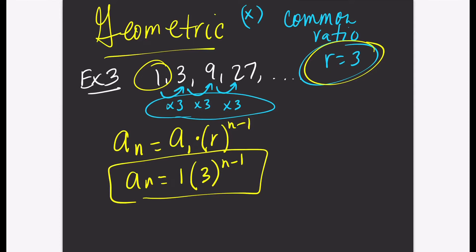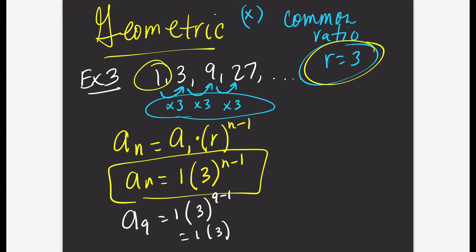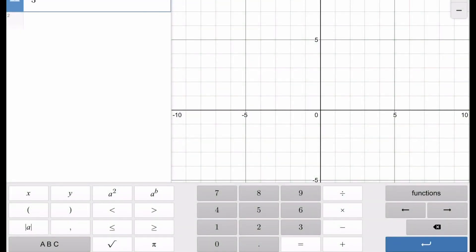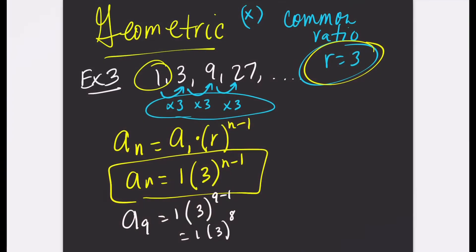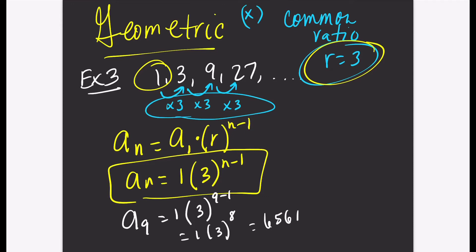Let's use the formula to find the ninth term. A sub 9 equals 1 times 3 to the power of 9 minus 1, which simplifies to 1 times 3 to the power of 8. On the calculator, 3 to the 8th power equals 6,561. Don't forget the 1 in the front — 1 times 6,561 gives you 6,561.